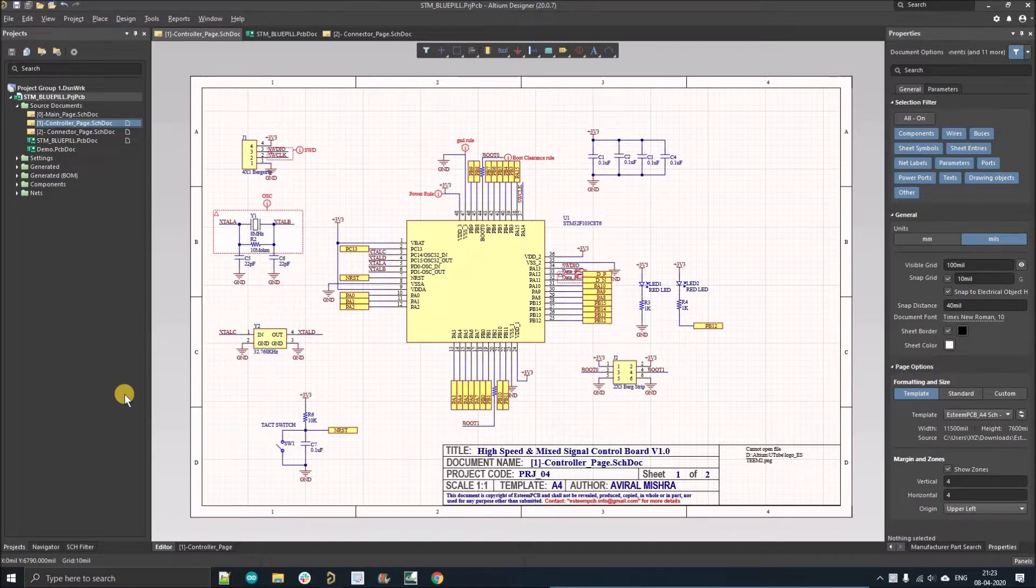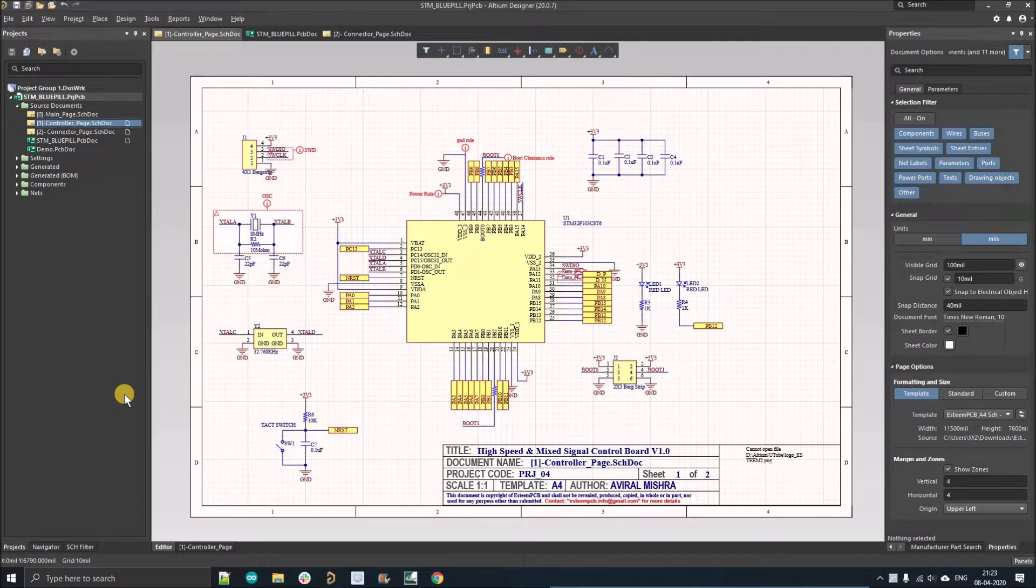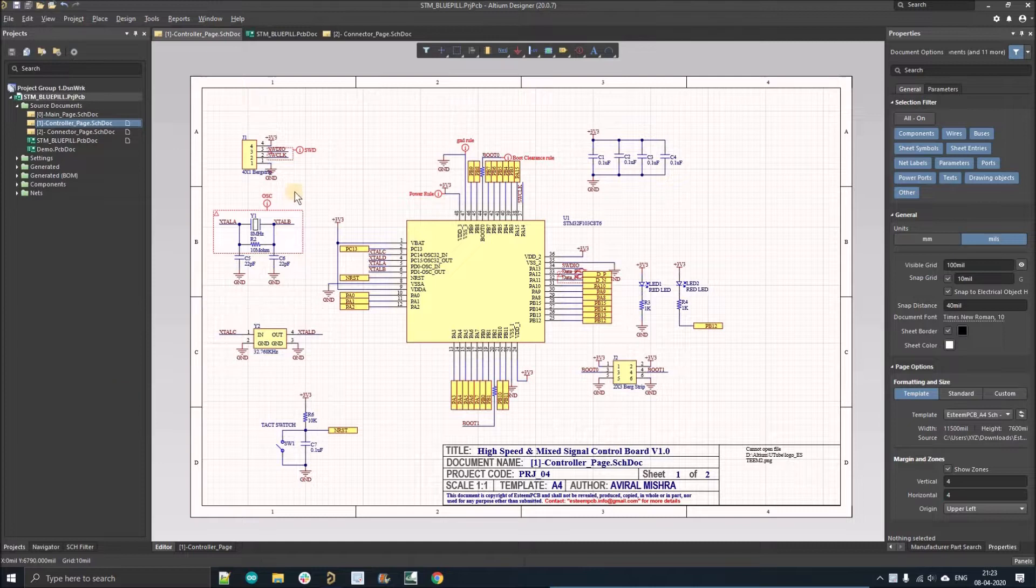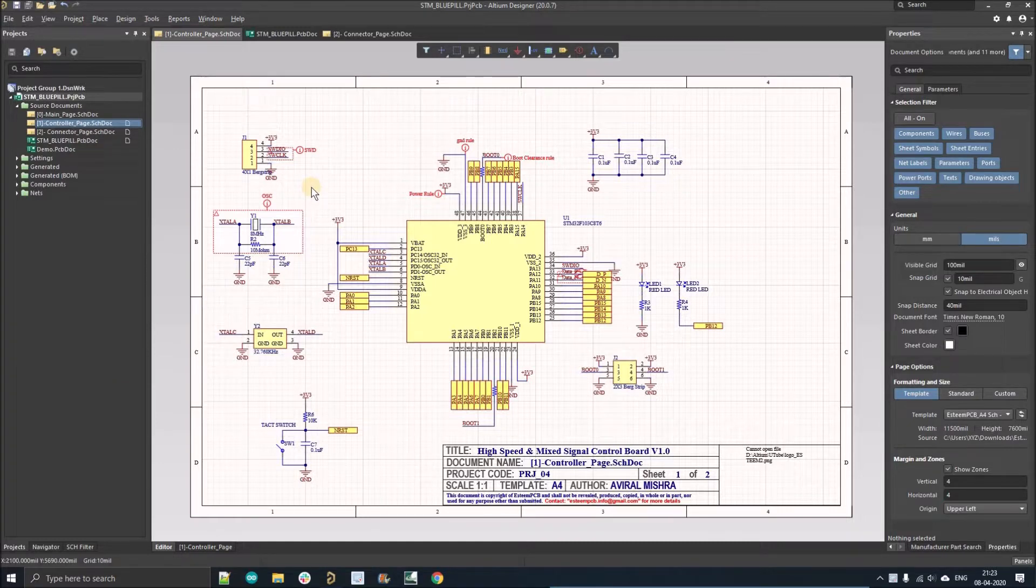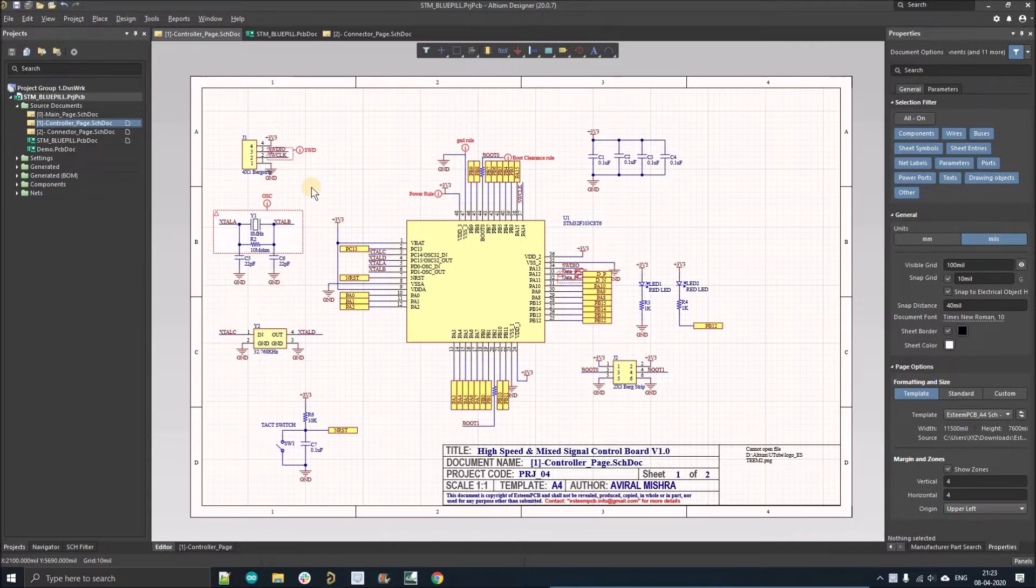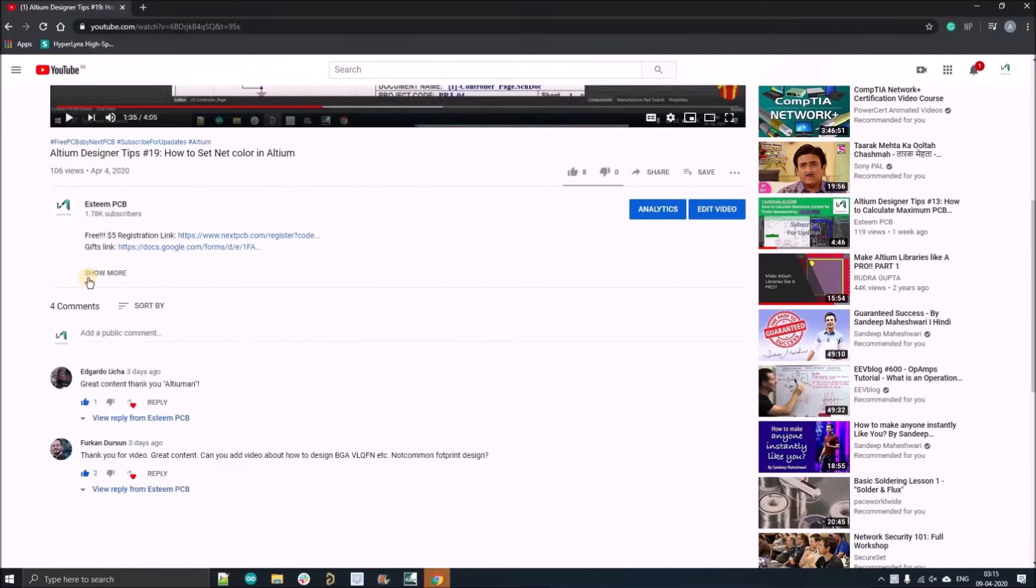Altium provides a feature using which you can create the symbol and the complete integrated library of that project. But before going further, I want to show you how you can order your first zero dollar PCB from NextPCB.com and how you can apply a five dollar coupon.